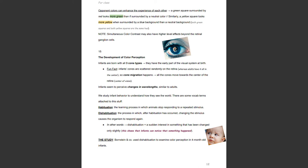The development of color perception. Infants are born with all three cone types and have the early part of the visual system at birth. Infants' cones are scattered randomly in the retina, and cone migration happens where all the cones move towards the center. Infants seem to perceive changes in wavelength similar to adults. We study infant behavior to understand how they see the world. Habituation is the learning process in which animals stop responding to a repeated stimulus. Dishabituation is the process where, after habituation has occurred, changing the stimulus causes the organism to respond again — basically a sudden interest in something that has been changed only slightly. This shows that infants can notice that something very small has changed.